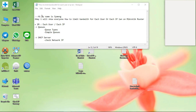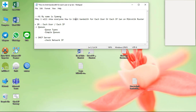Hi everyone, my name is Simen. Today I will show everyone how to limit bandwidth for each user or IP LAN on a Microtik router.